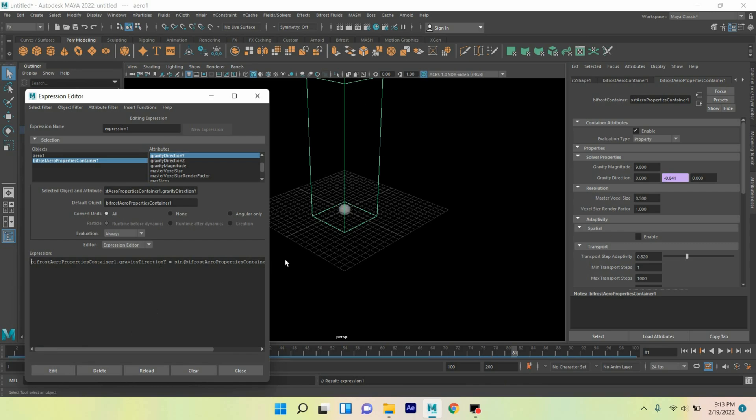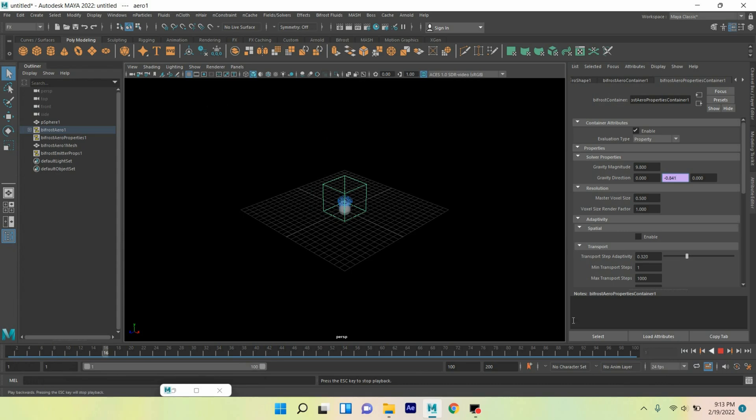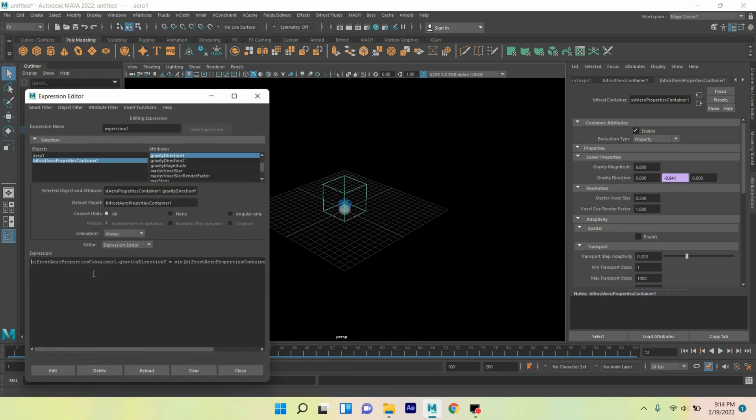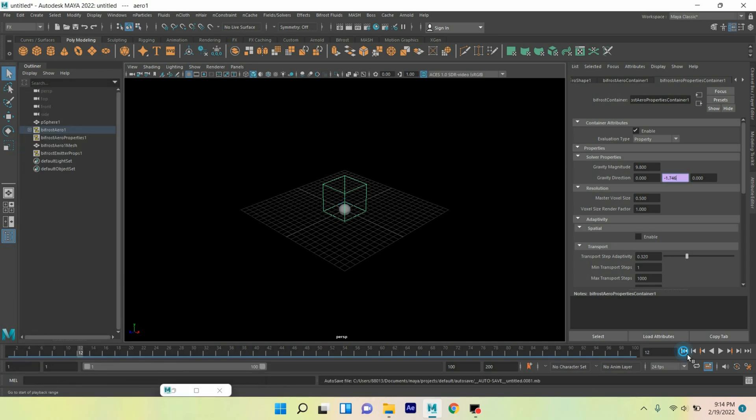Now again play and see the effect. Again open expression editor and type here minus one. Again click edit, go to frame one, click play and see the effect.